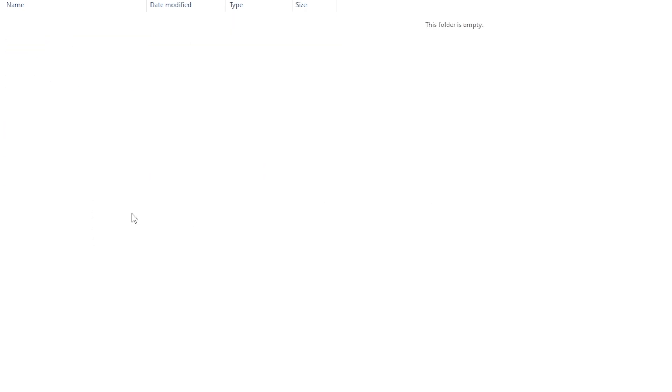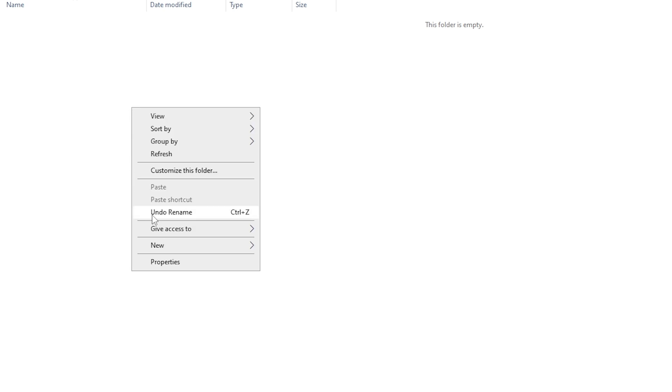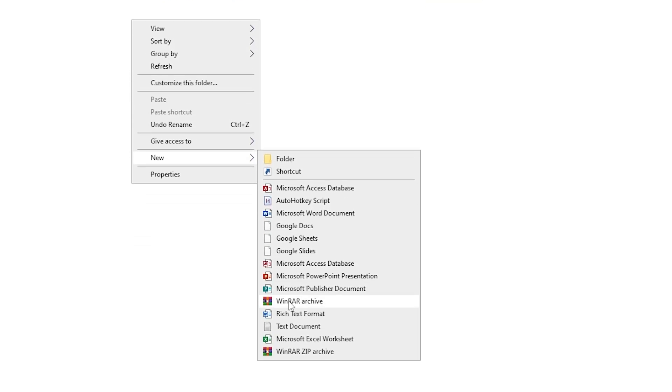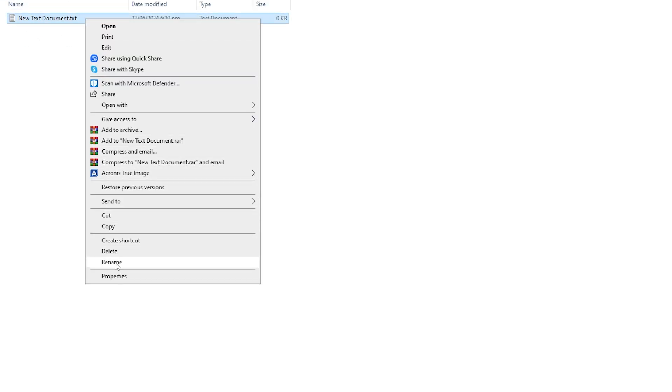And then once you're inside of the folder, right-click again, click on New. And then you want to click on a text document. Once you've made the text document, right-click on it and rename it.